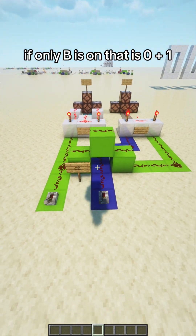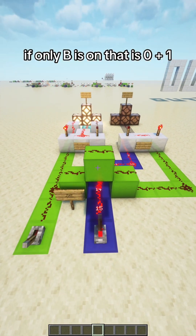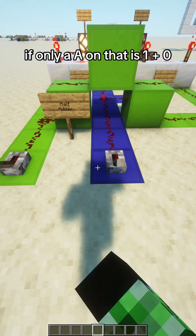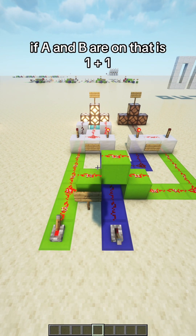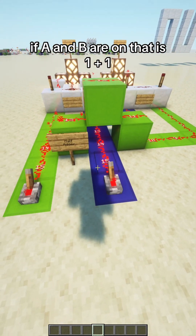If only B is on, that is 0 plus 1. If only A is on, that is 1 plus 0. If A and B are on, that is 1 plus 1.